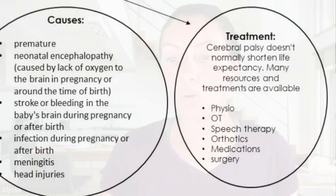Cerebral palsy cannot be cured, but there are treatments that we can use to help. These include physiotherapy, occupational therapy, speech therapy, orthotics, medications, and even surgery may be used to help treat cerebral palsy. I do just want to note that cerebral palsy does not normally shorten the lifespan of a person.